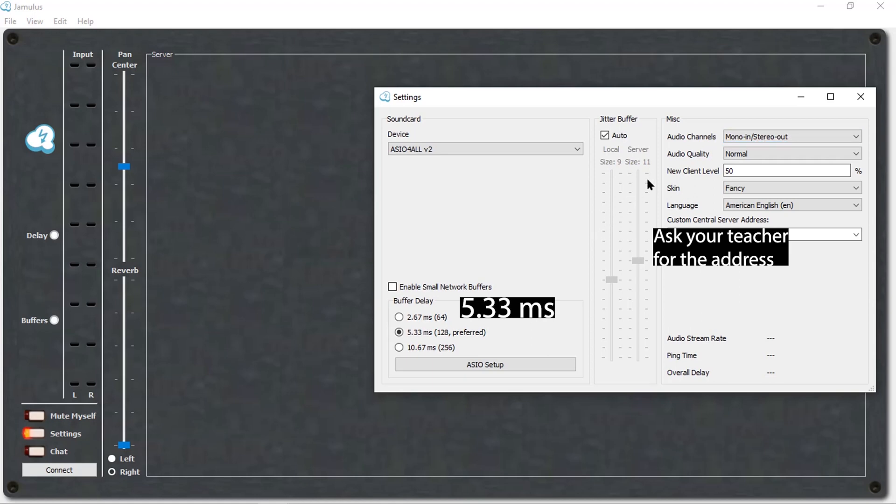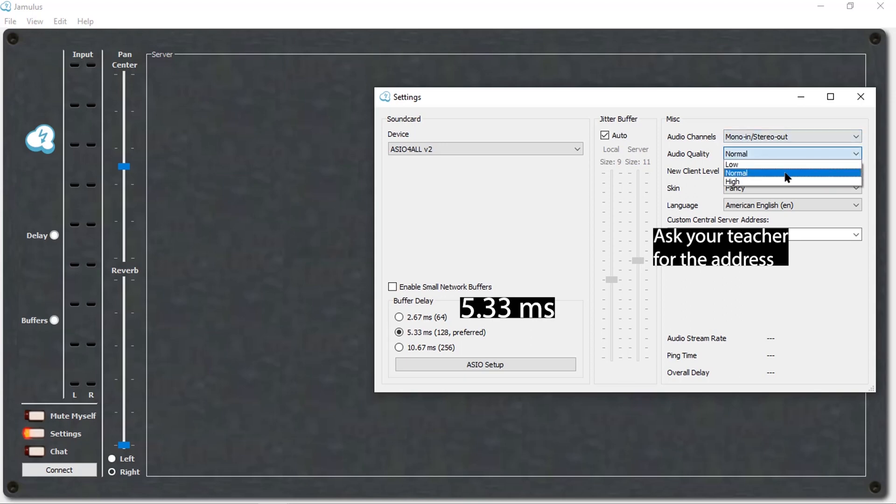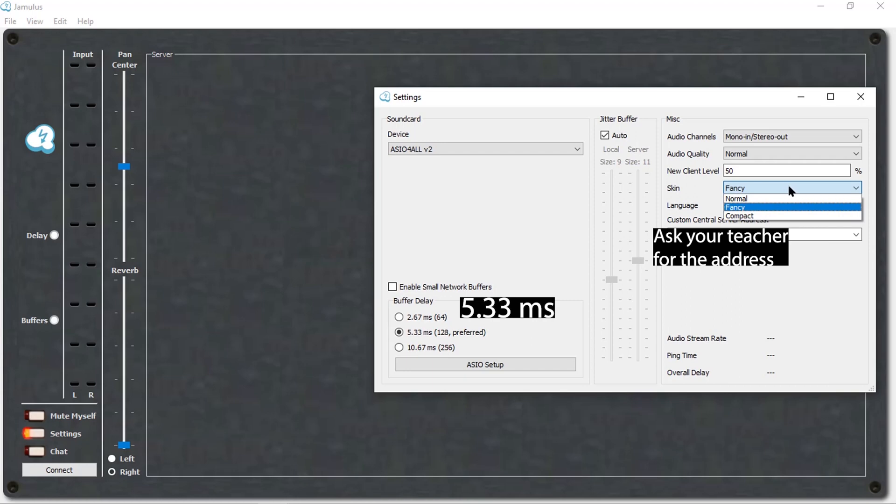Now, look at the right-hand side of the settings. Ensure that your audio channels are on mono in and stereo out. Click on Normal for audio quality. Set the new client level to 50%. The skin refers to how your Jamulus windows appear. Right now it is set to Fancy. You can change it to Normal if you'd like.